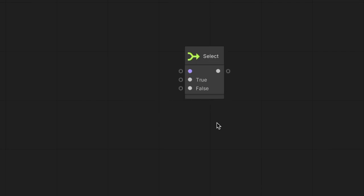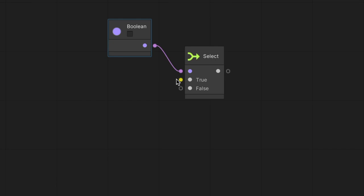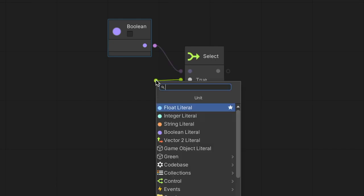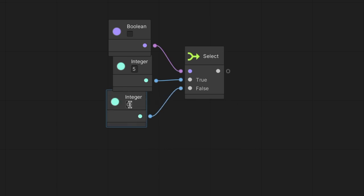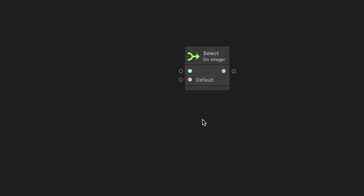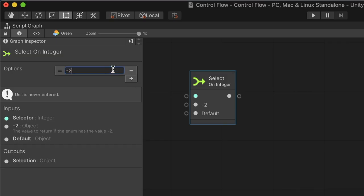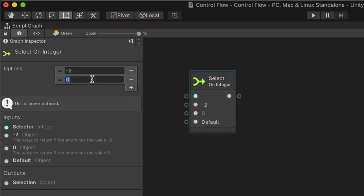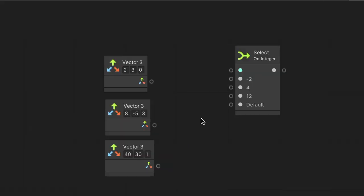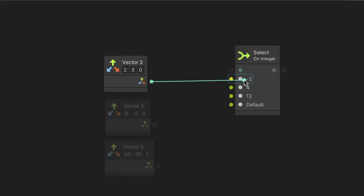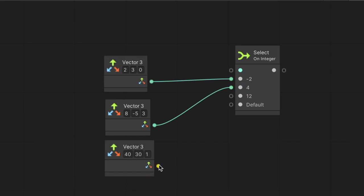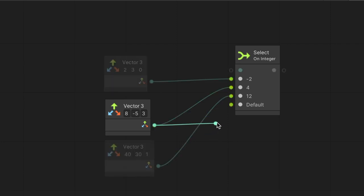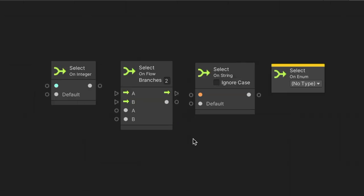We saw how switch nodes translate a value into one of the multiple flow branches. A select node, in contrast, maps such values into other data values instead of flows. Let's say we have a boolean. We can map it to 5 when it's true and 8 when it's false. A more advanced example will use select on integer. In the graph inspector, we can add a few options, say negative 2, 4, and 12. In the graph, we can then connect a different vector 3 to each option. So now, when we pass one of the configured integer options, the node will provide us with a matching vector 3. It's essential always to provide input to the default port. In addition to boolean and integer inputs, there are also select versions for flow, string, and enum.